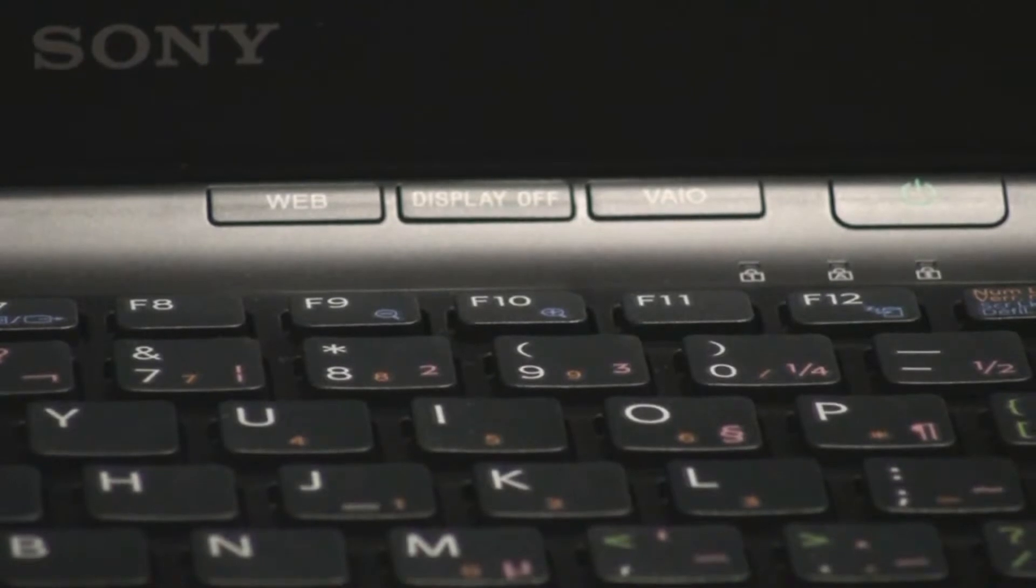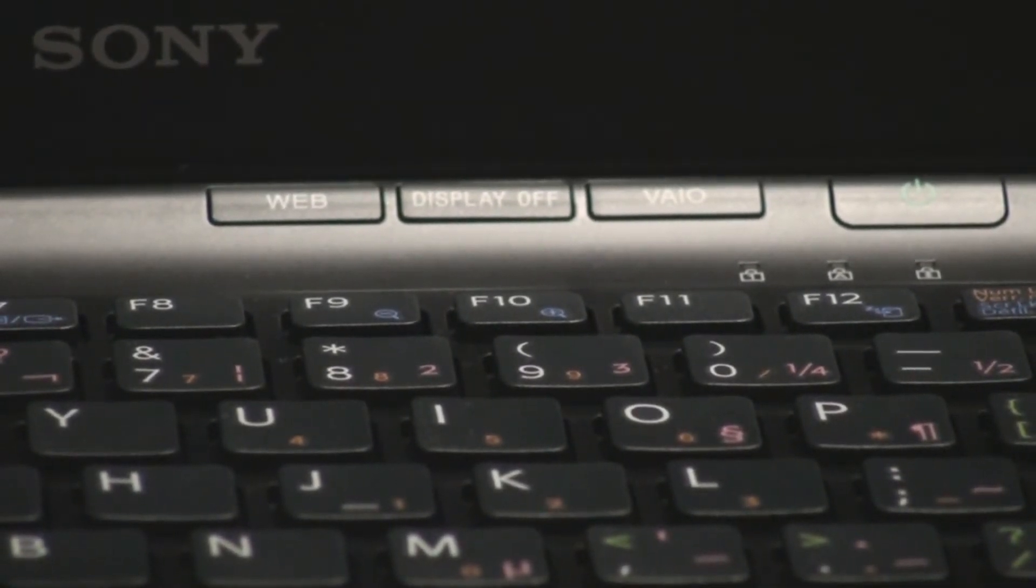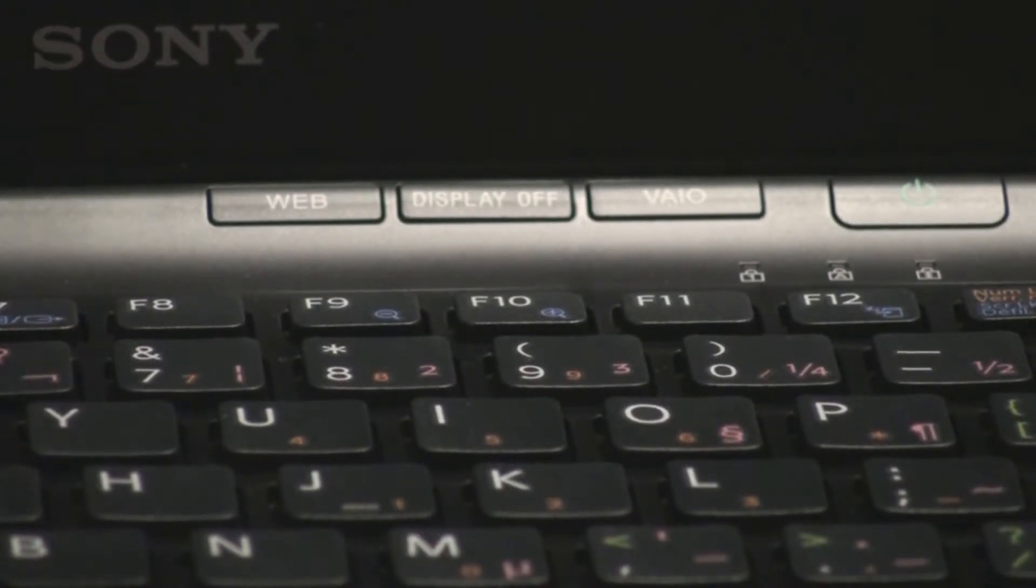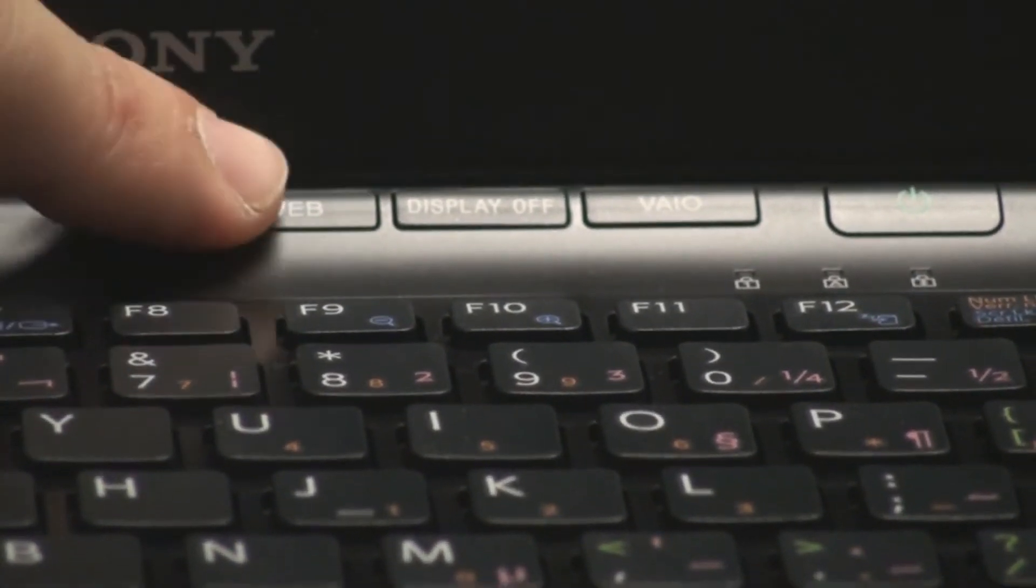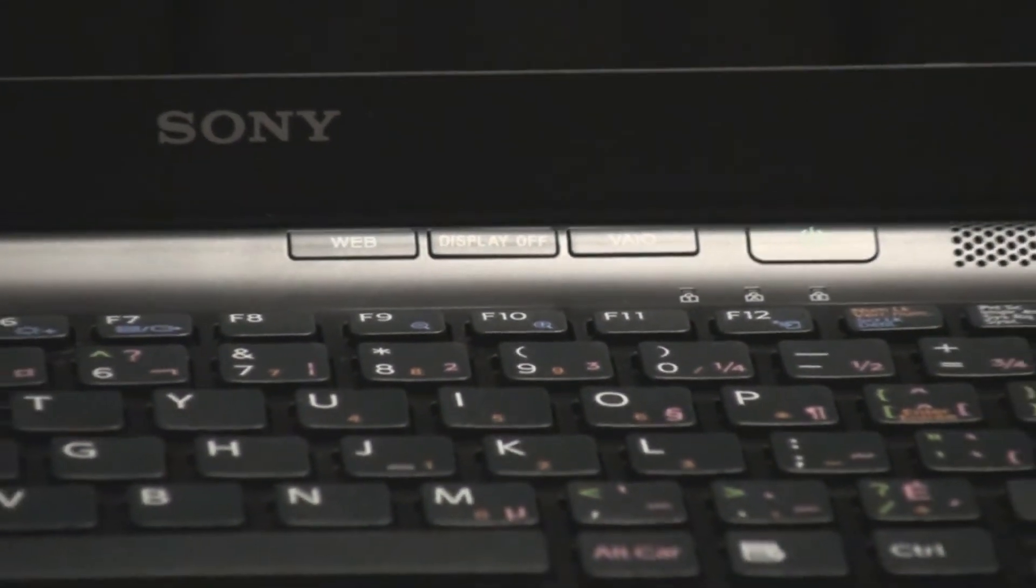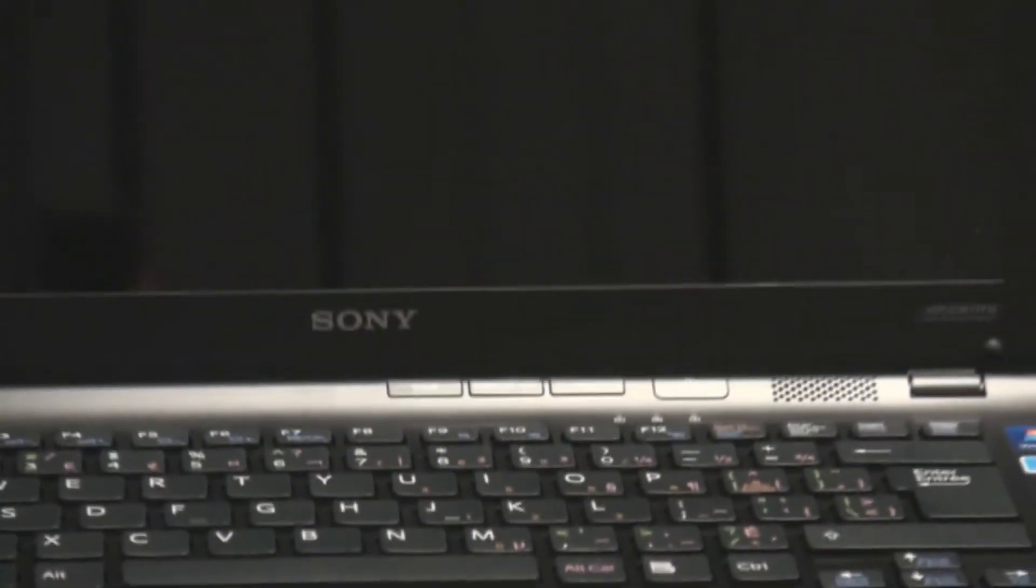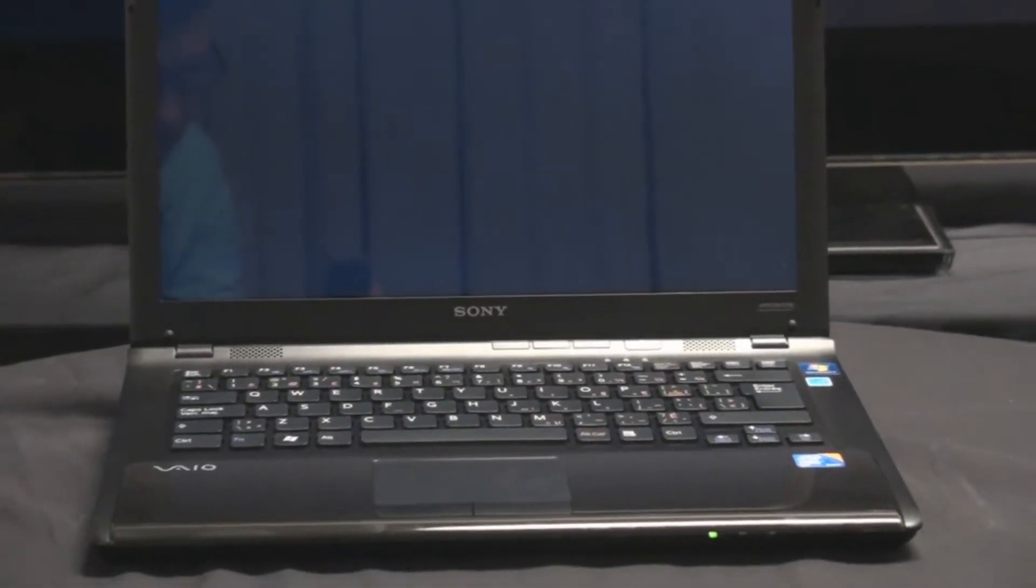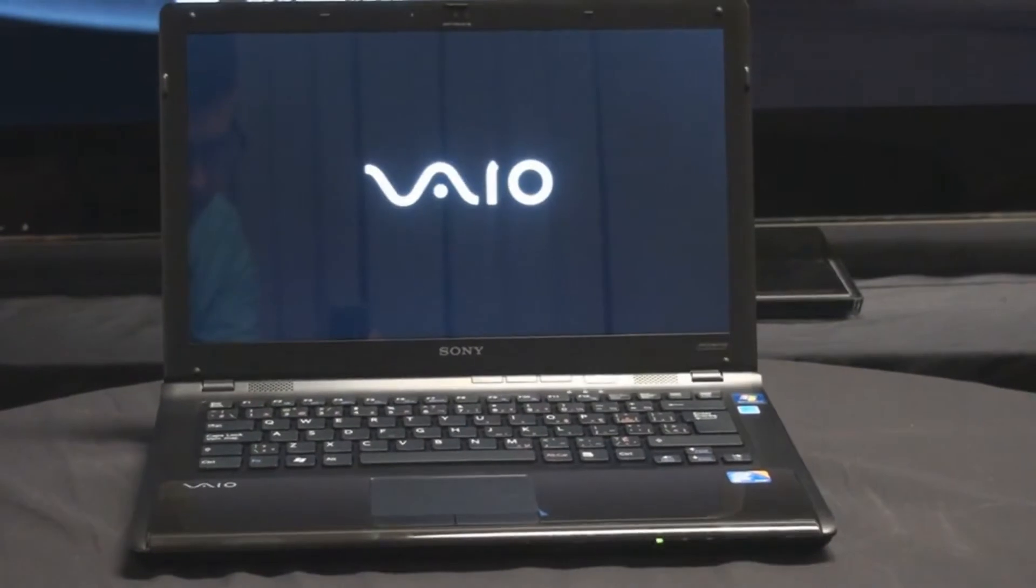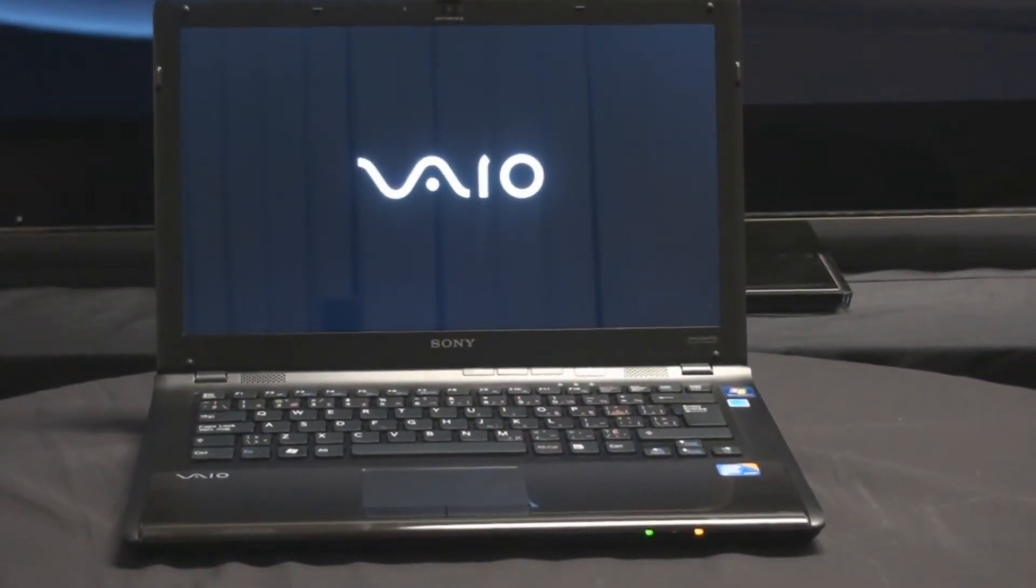The first transport button I'm going to talk about today is the web button, which is situated the first one on the left side. By pressing the web button, which we're going to do right now, the computer is going to boot into a partitioned hard drive and Google Chrome is going to load. Within roughly 15 seconds, Google Chrome should be loaded.